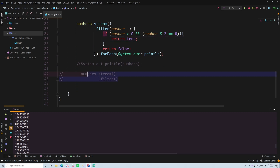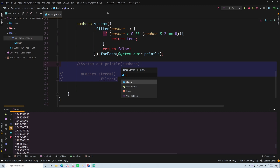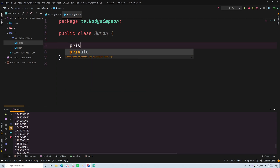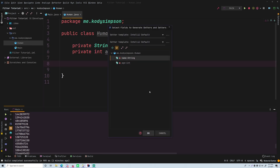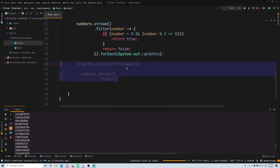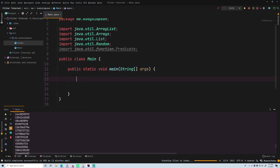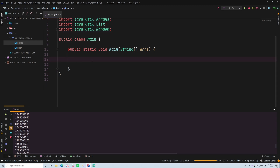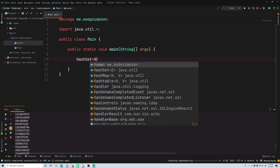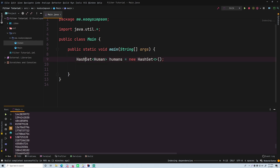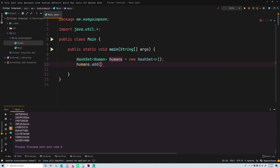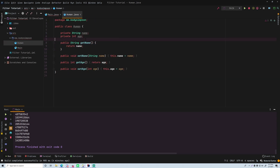For one more example, let's make it more complex by creating a Human class. A Human will have two fields: private String name and private Integer age. We'll generate getters, setters, and a constructor that accepts both name and age using the IDE's code generation.